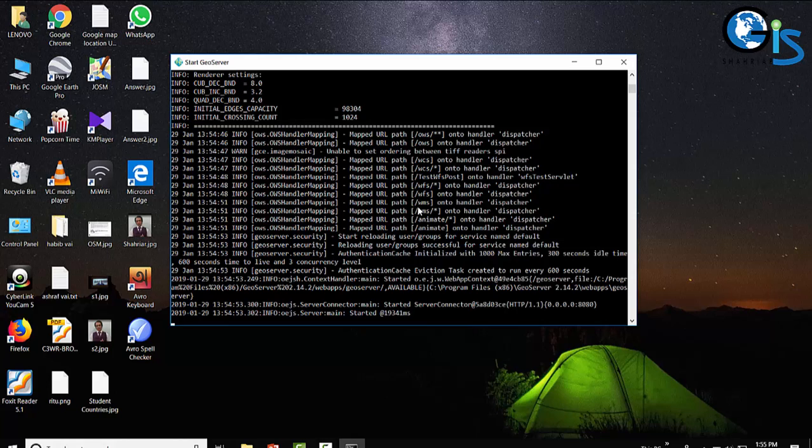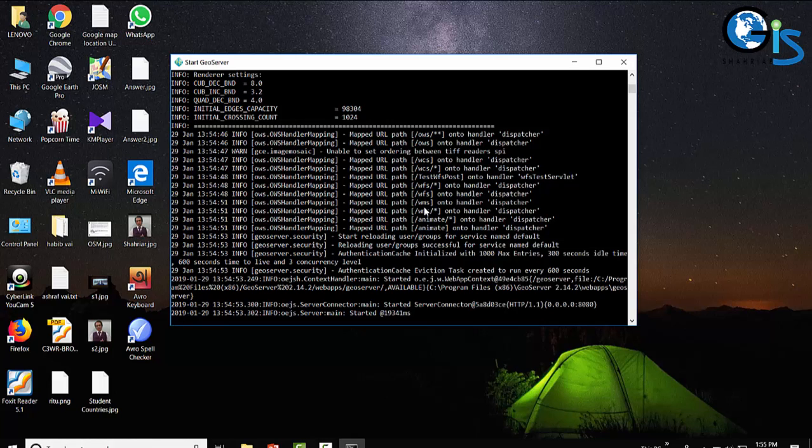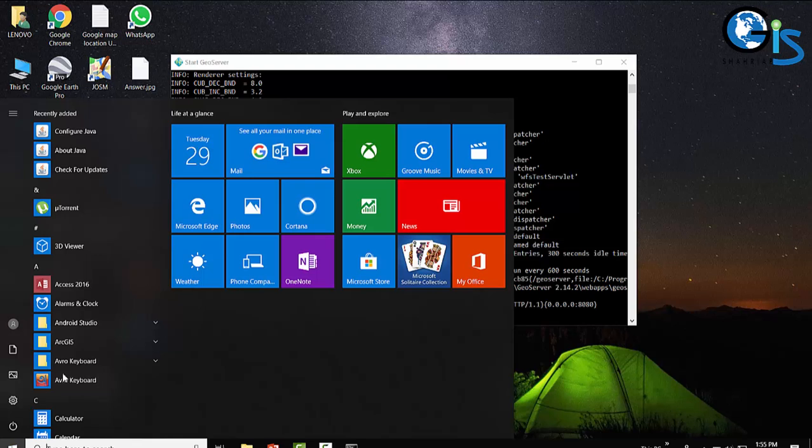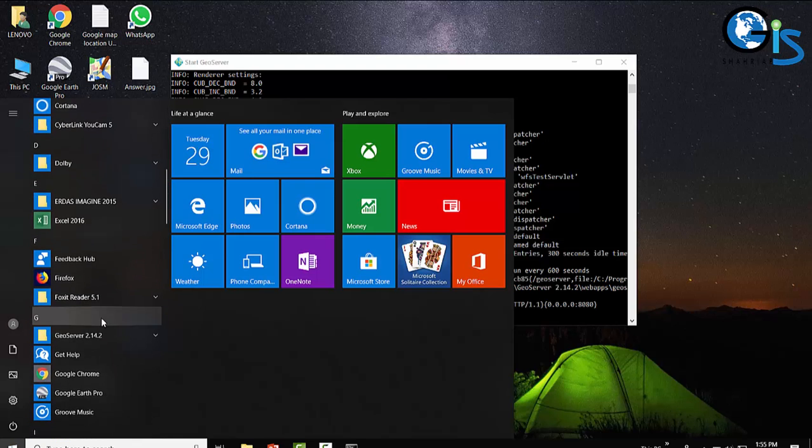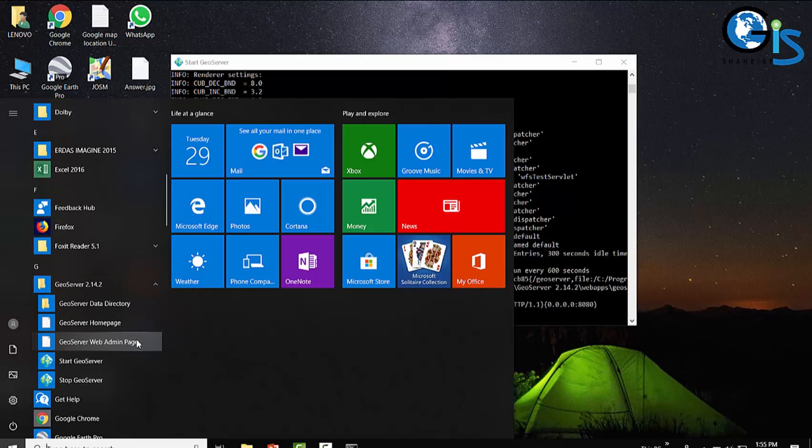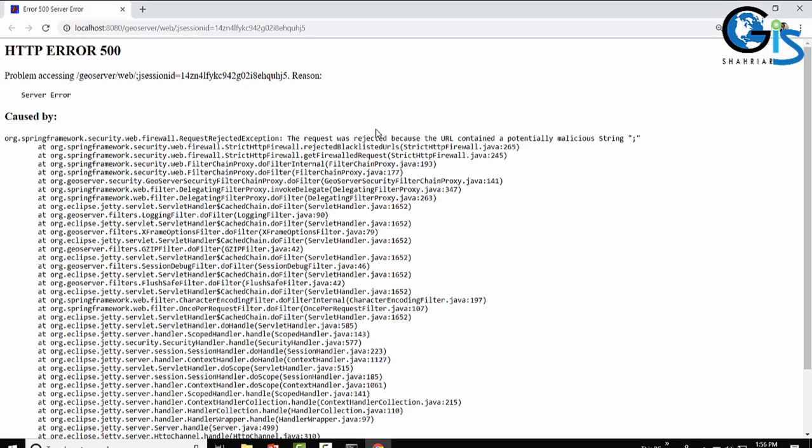Our server has been started. Now we can open GeoServer interface. Our all types of web GIS work will be conducted in GeoServer web admin page. We can get this from All Programs, go to GeoServer, and click GeoServer web admin page - the administration page of GeoServer interface.